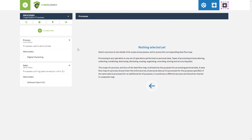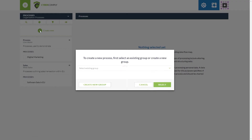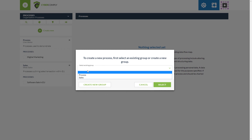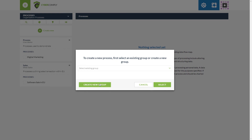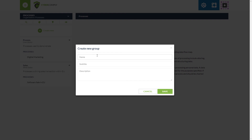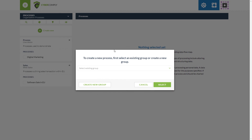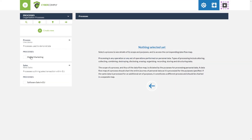Creating a process within the Dataflow mapping tool couldn't be simpler. It also gives you the ability to assign a process to a predefined group. By clicking 'create new' we can choose from existing groups within our organization, or alternatively we can create a new group which requires a name, subtitle, and description.